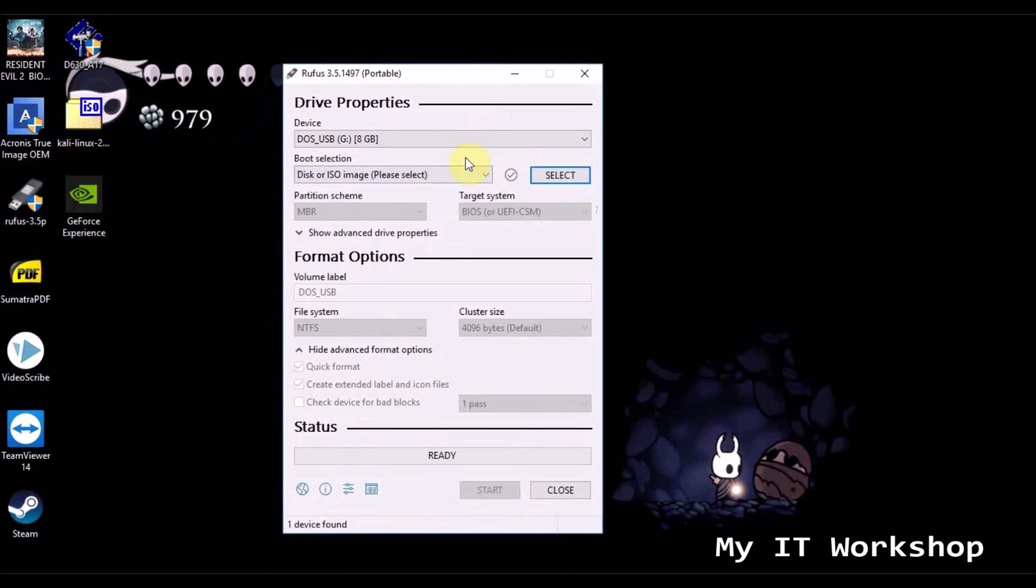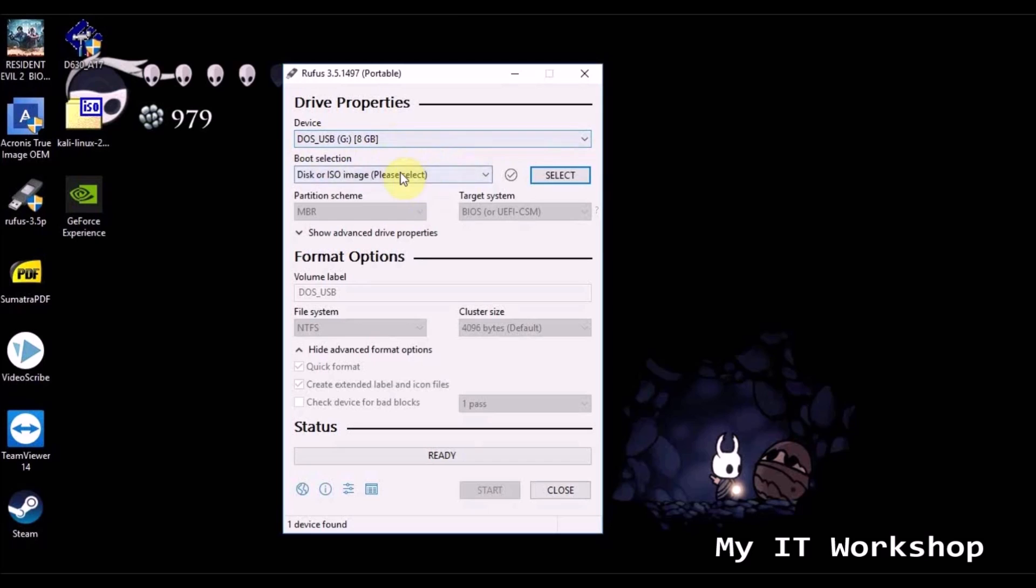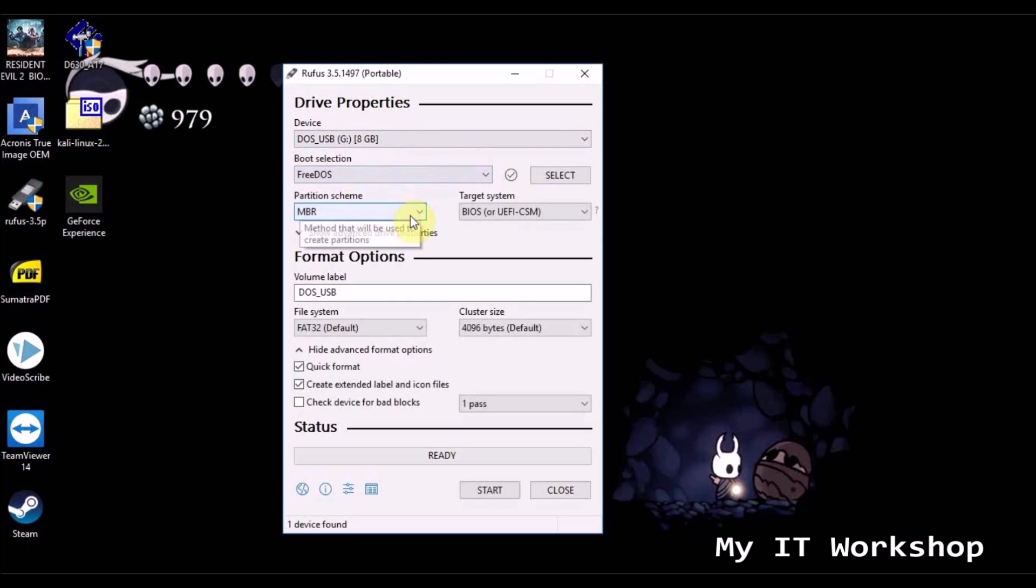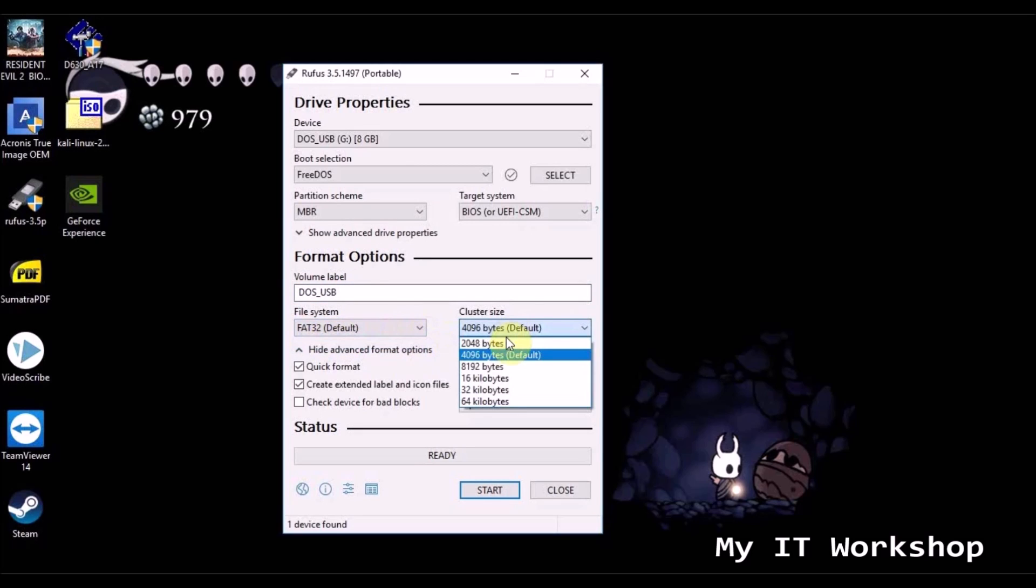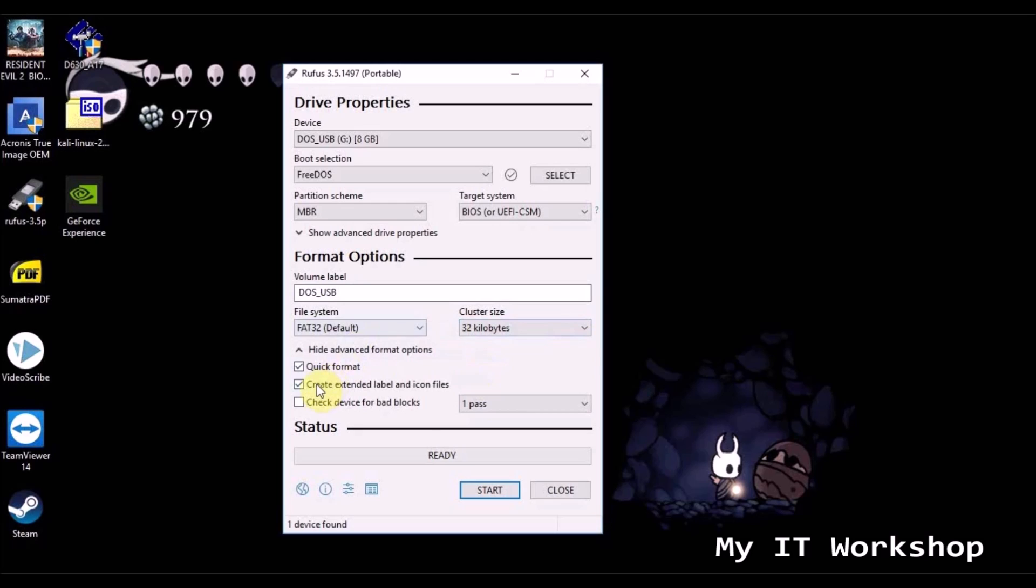Now I'm going to open Rufus, I'm going to make the changes really quick. As you can see it's detecting the USB that is connected, I have to change this to FreeDOS, then you can give it any name that you want, I'm going to keep the same, and FAT32, you change this to 32 kilobytes, and that's pretty much it.